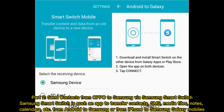Part 2: Send contacts from Oppo to Samsung via Samsung Smart Switch. Samsung Smart Switch is an app to transfer contacts, SMS, media files, notes, calendars, etc. from Android to Samsung or from iPhone to Samsung Galaxy mobiles.